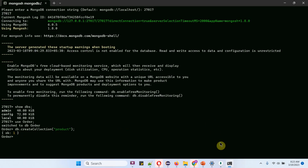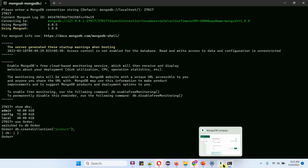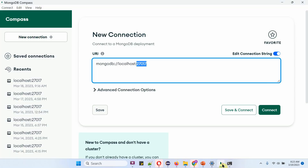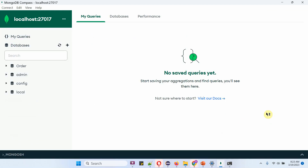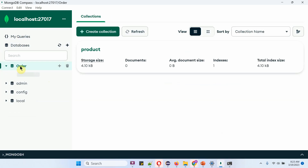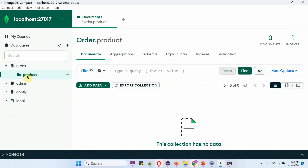We can check it in MongoDB Compass. Click on connect, and here you can see the order database is created and inside that the product collection is created.